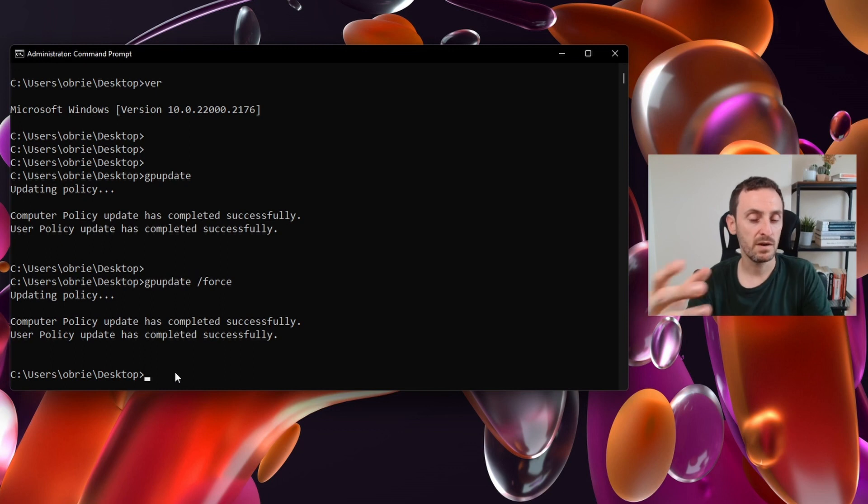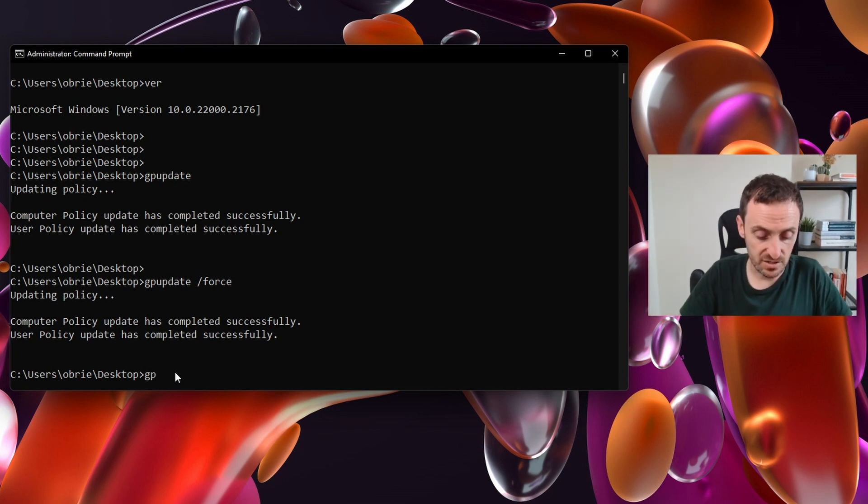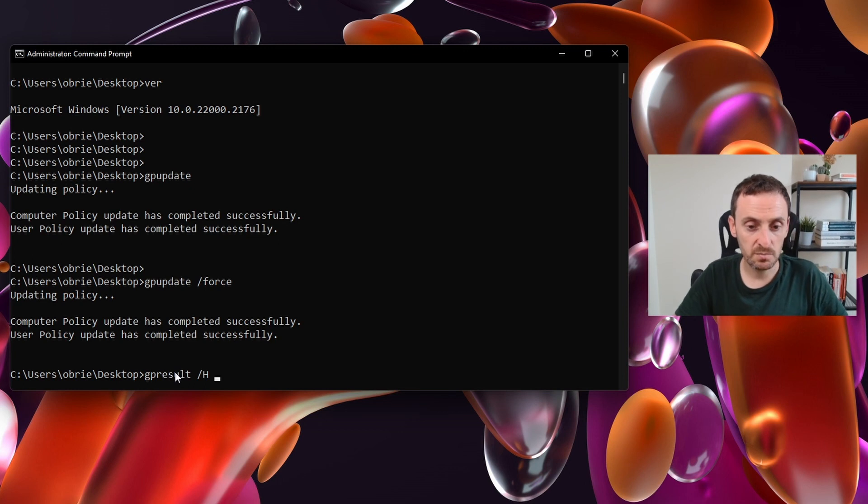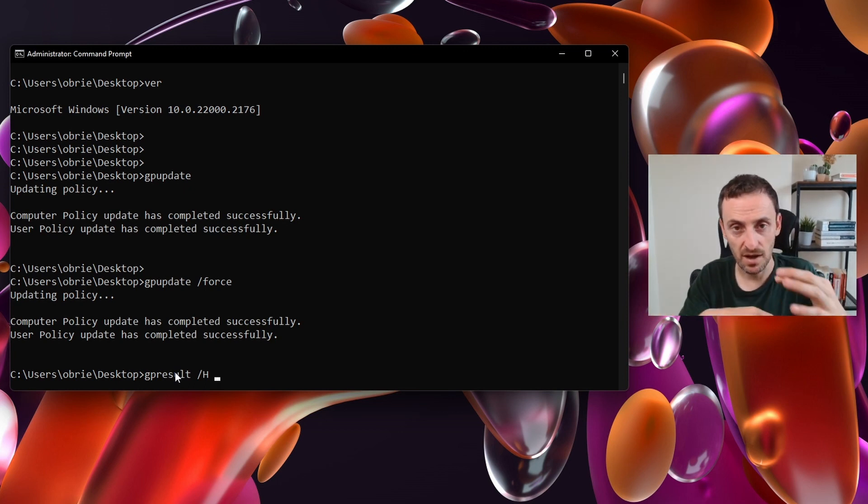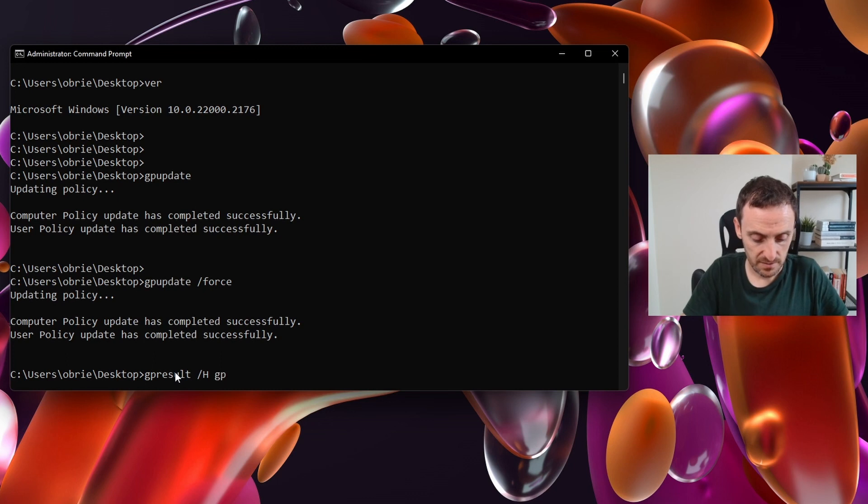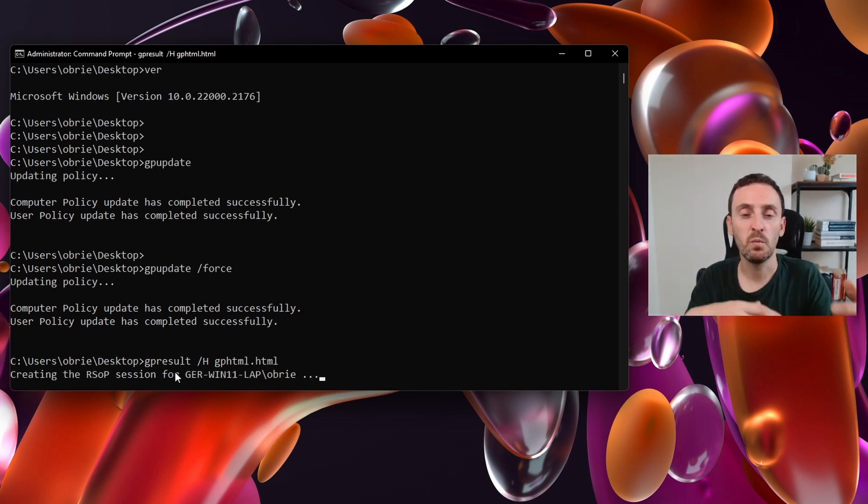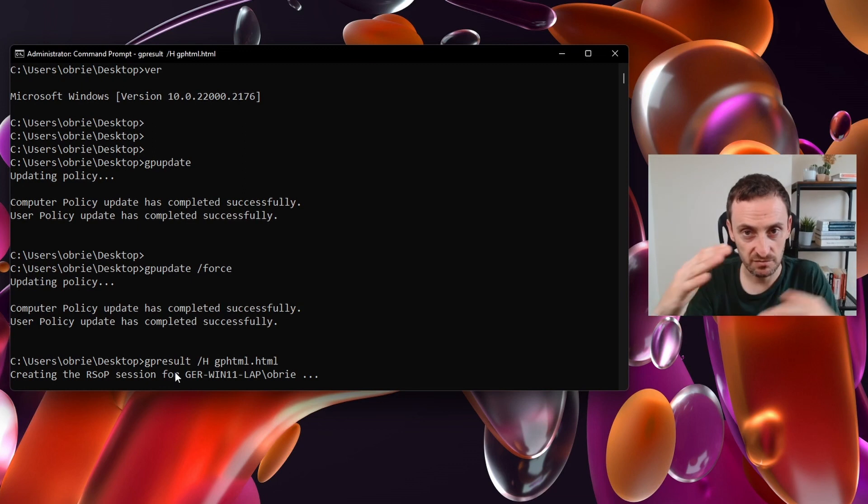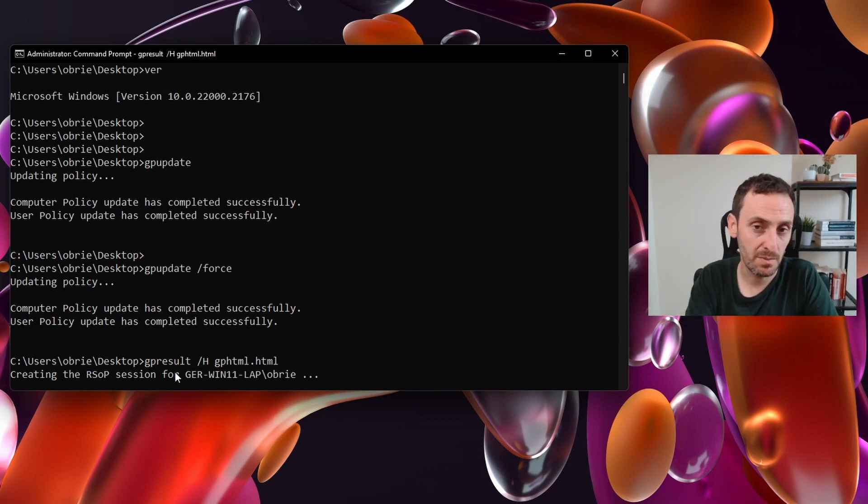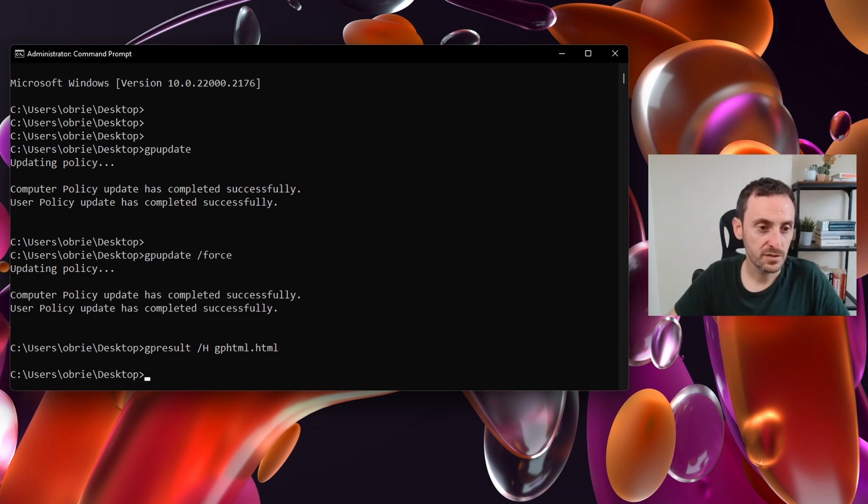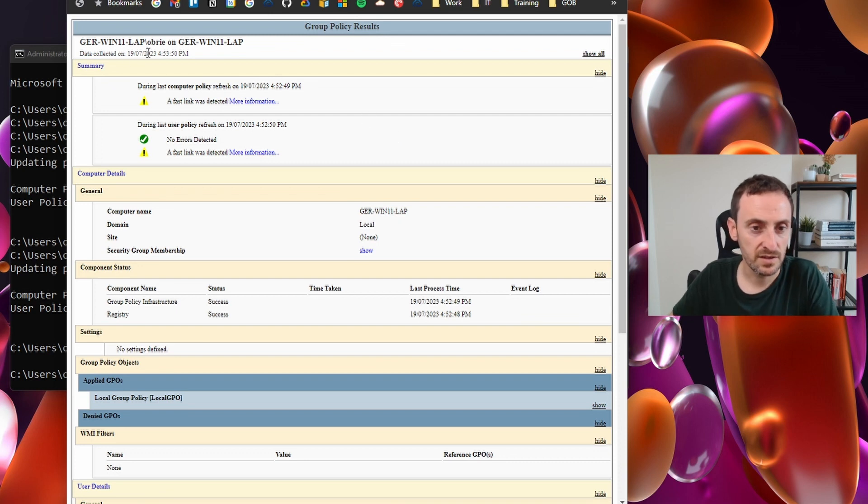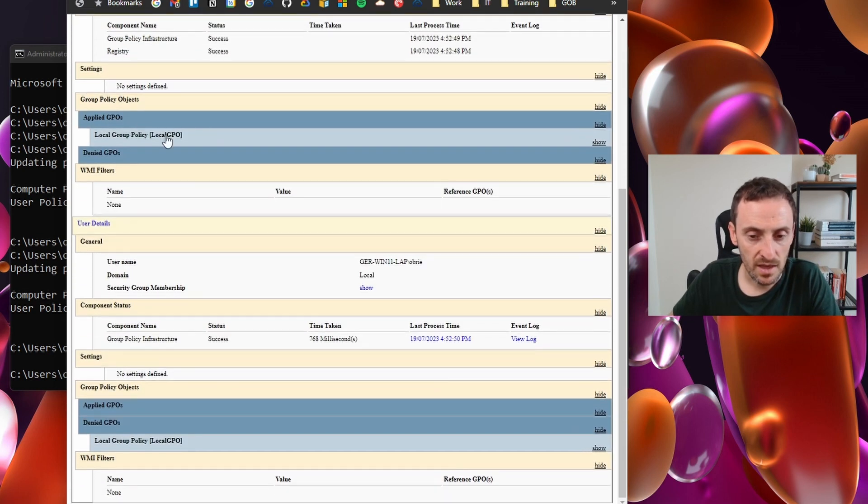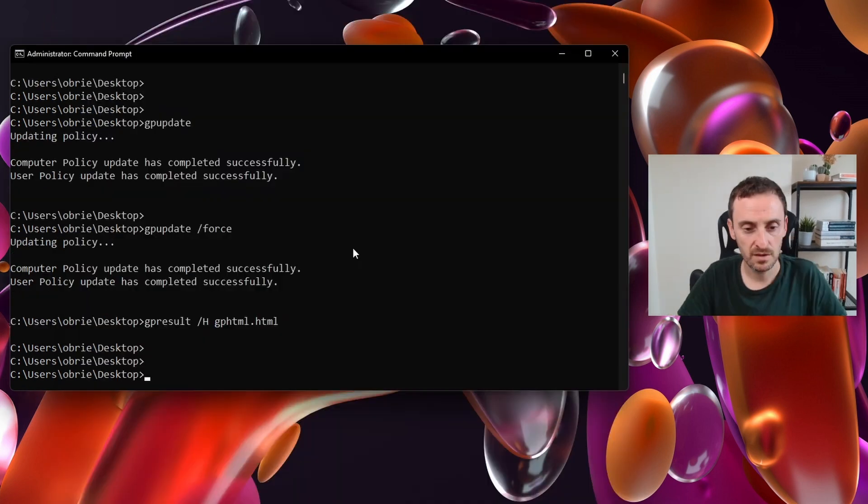One of my favorite commands, especially when working with group policy, is the gpresult. This will output the results of your group policy update to an HTML file. And then you can open it up and you can view the group policy and you can see which policies are being applied to the computer and the user. You can see here it has automatically created this report. If this was on a computer that was domain joined, then it would have a lot more information in it.